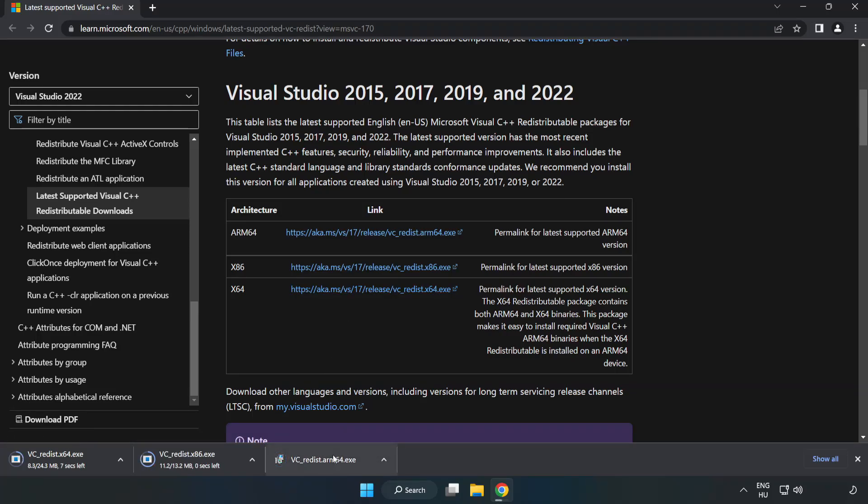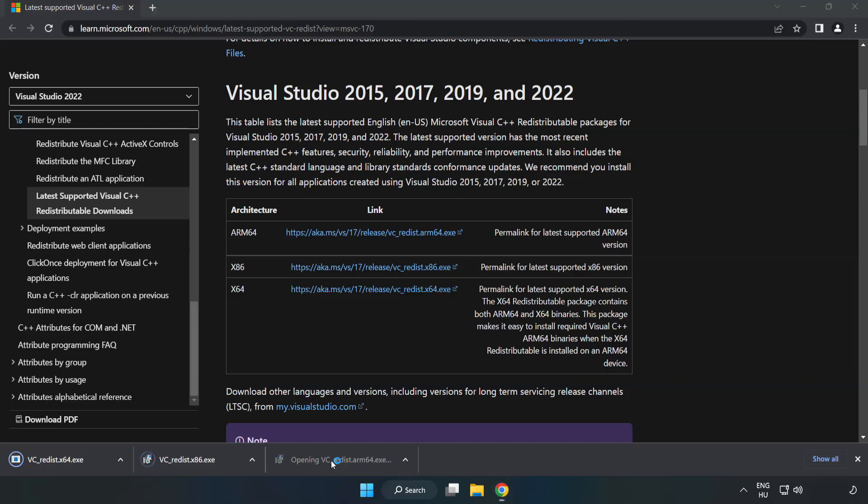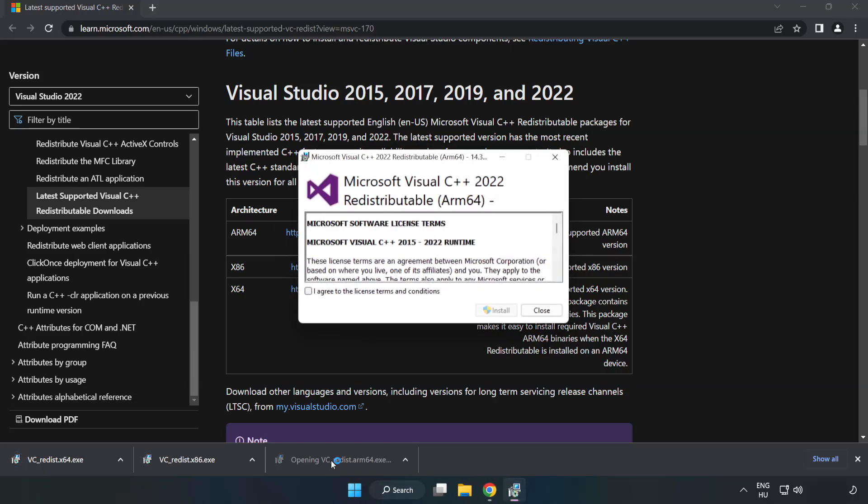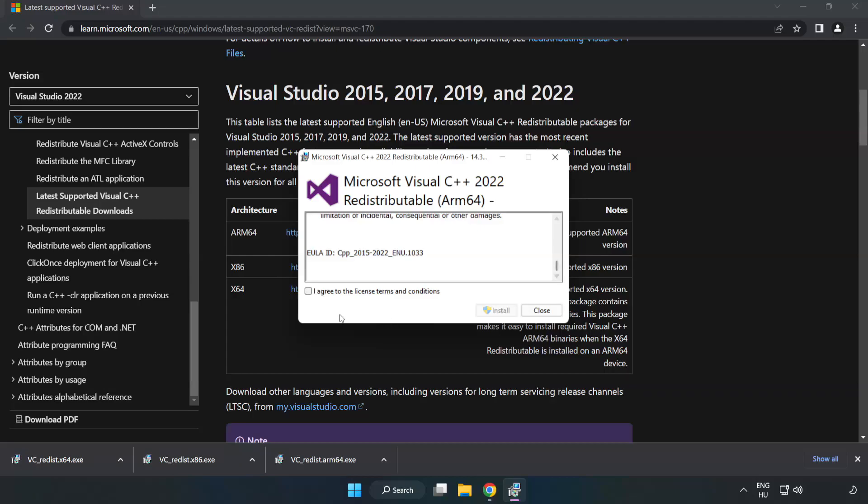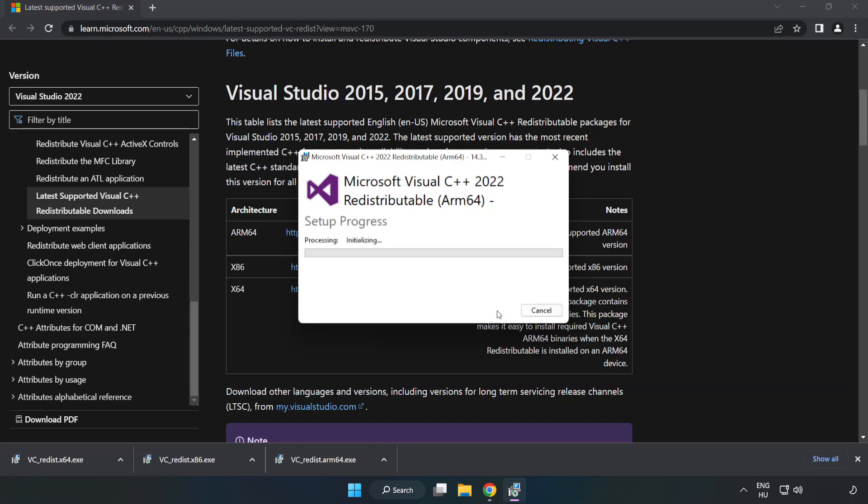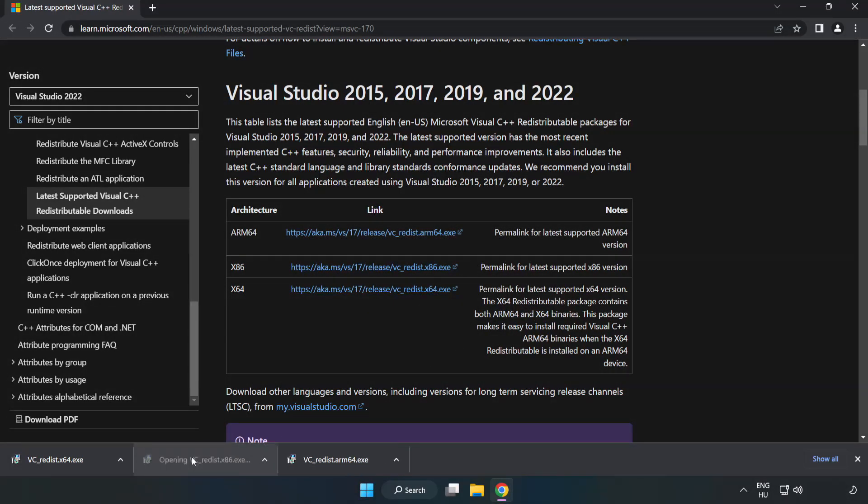Install the downloaded file. Click I Agree to the License Terms and Conditions and click Install. If it fails to install, no problem. Repeat for the other files.